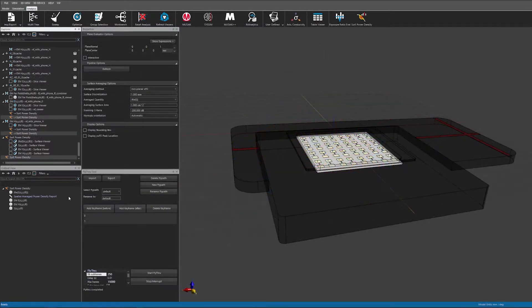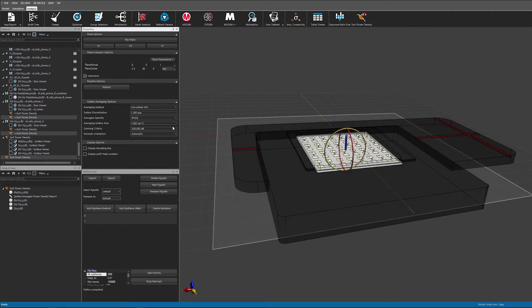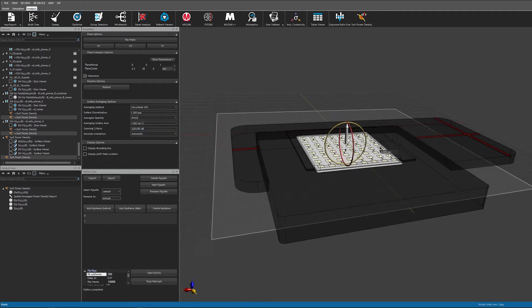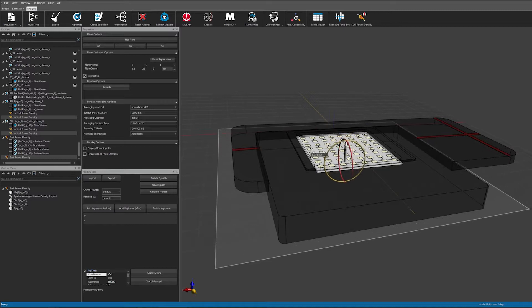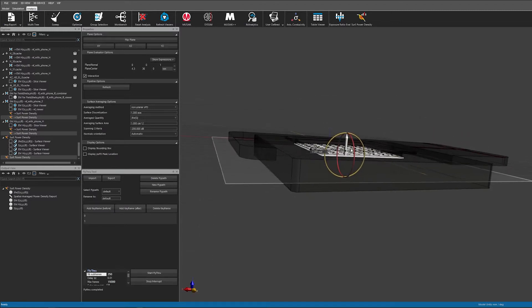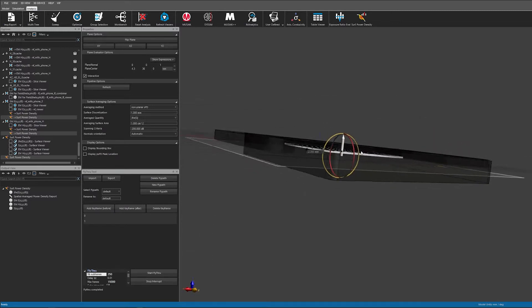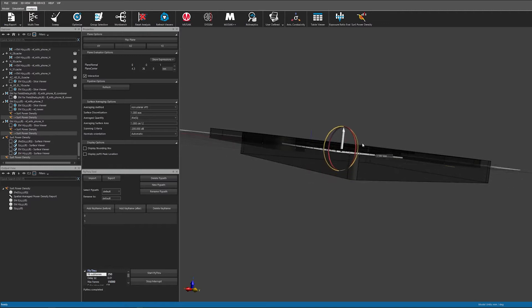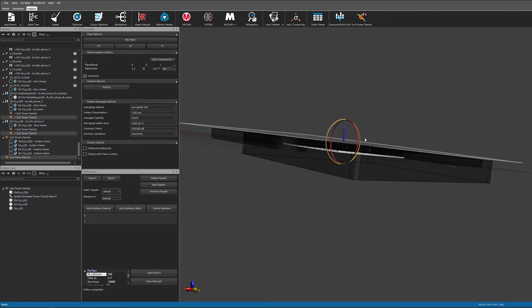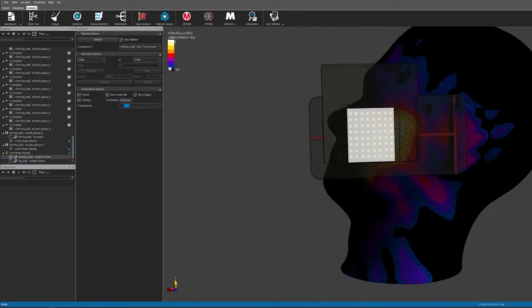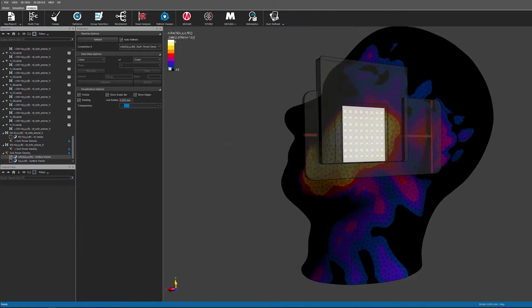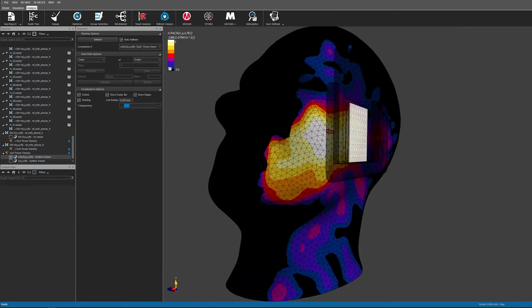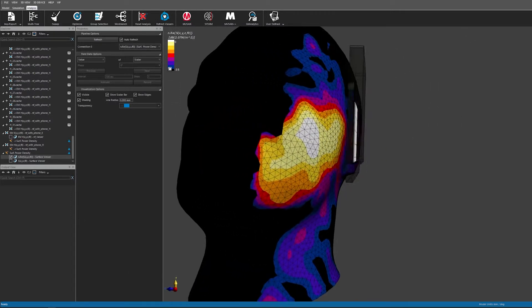The new power density evaluator is compliant with the very latest draft of the IEC IEEE standard and is very easy to use. I can define evaluation surfaces using an interactive tool which is convenient for planar surfaces or from CAD objects like the SAM head here.